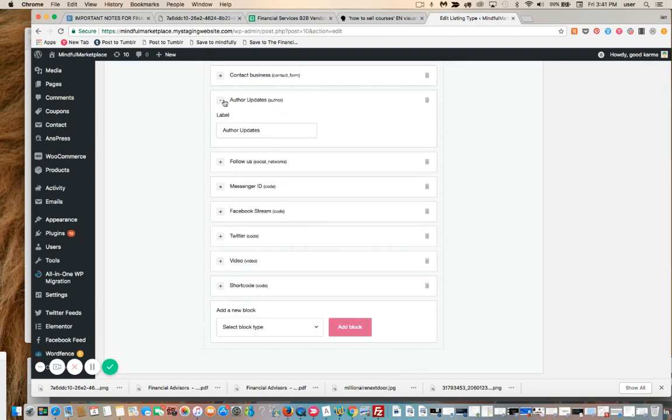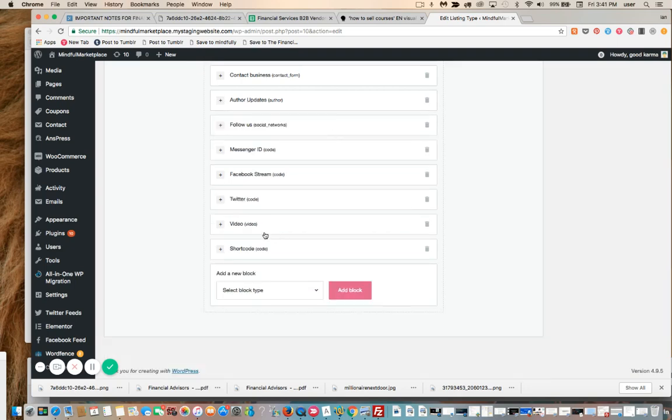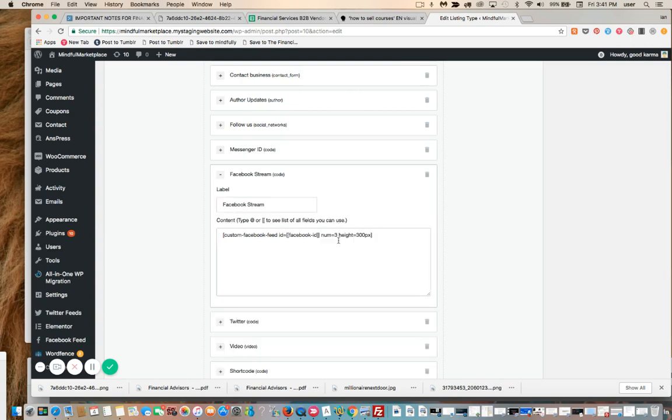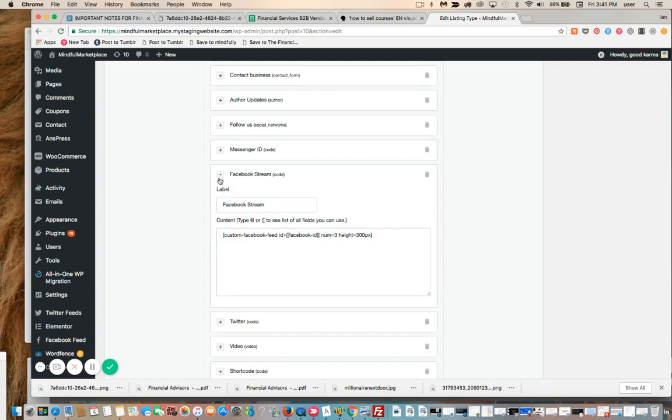Here's Follow Us, author updates—I think this is BuddyPress. Here's video, here's another shortcode which is a coupon plugin which I'll also do a demonstration on. This is really valuable to have. Here's Facebook Stream, using a plugin, Smash Balloon's really awesome Facebook plugin which I recommend you use. But here is the Messenger ID.